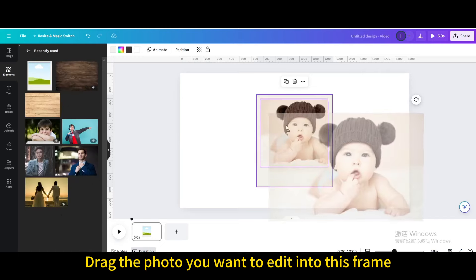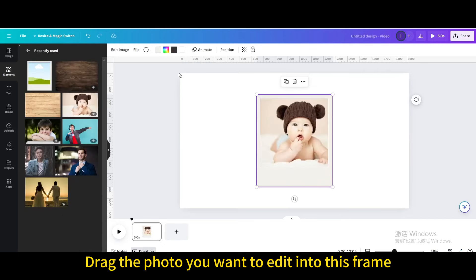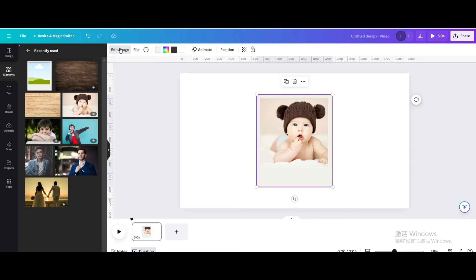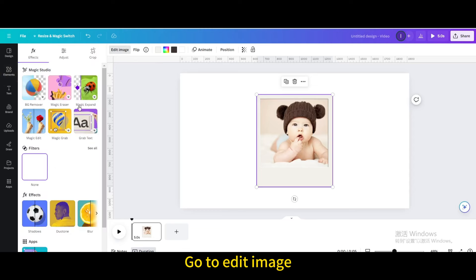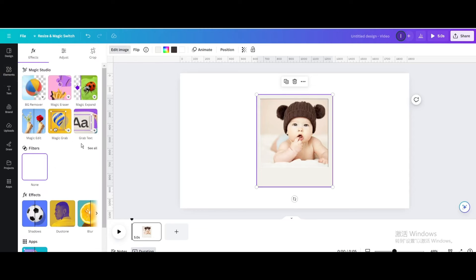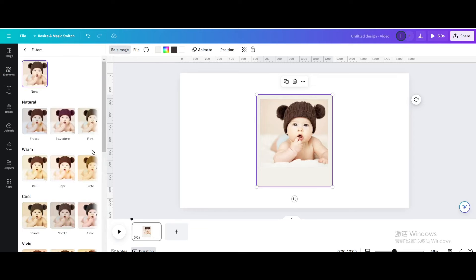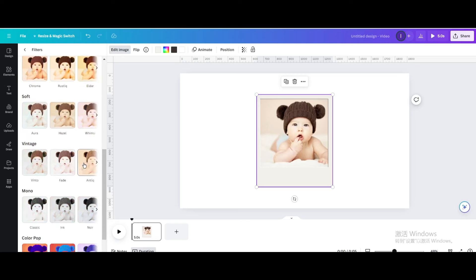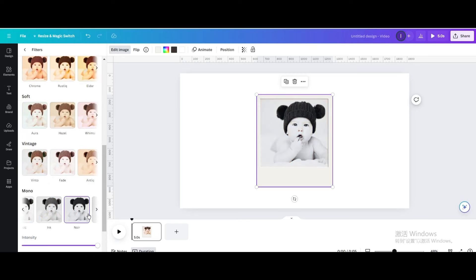Drag the photo you want to edit into this frame. Go to edit image, go to filters, go to mono, choose noir.